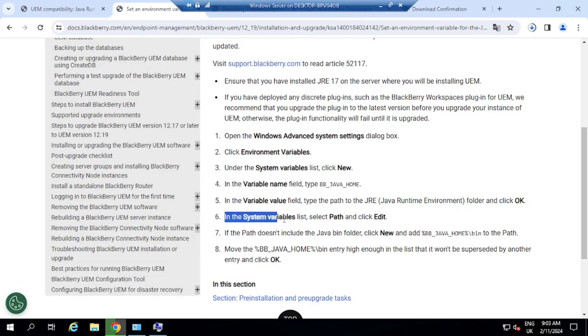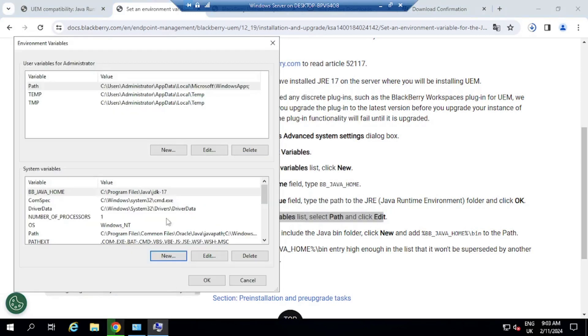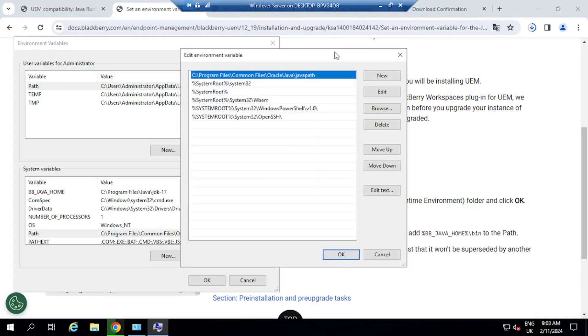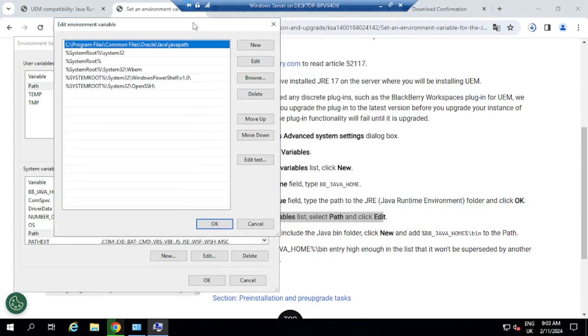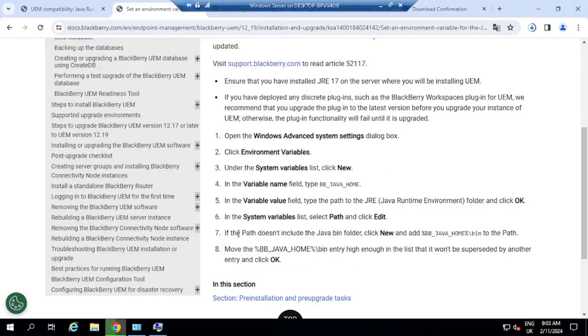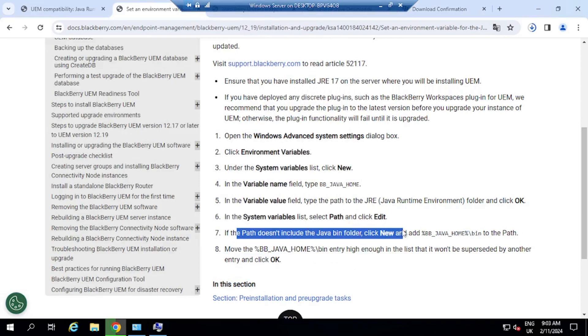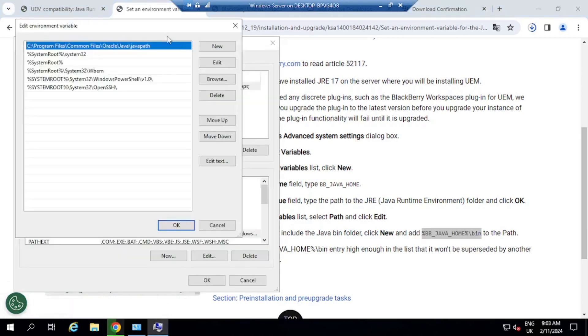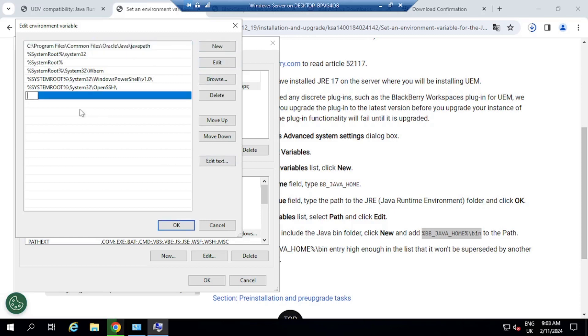And then in the System Variables, we need to select Path and then Edit again. So if you go here to Path, click on Edit. And then the path, if the path doesn't include the Java bin folder, click New and then add, basically copy this, go back. And we're just going to add it here to the path because the bin folder is not here. So click on New, paste, click OK.